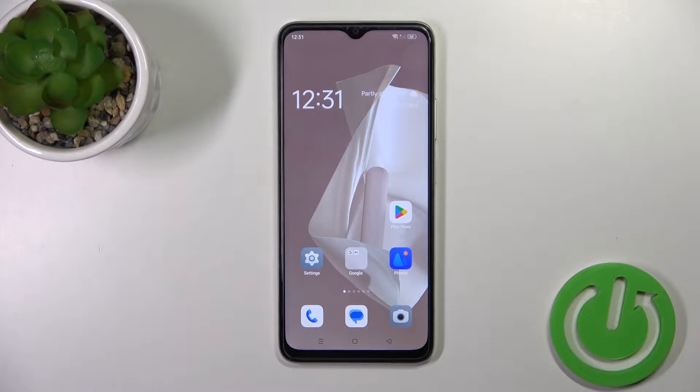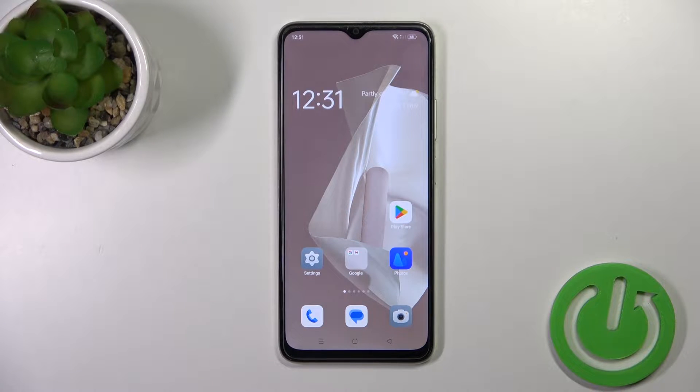Hi, this is the Oppo A38 and I'll show you how to turn on the Always On Display option on this device.